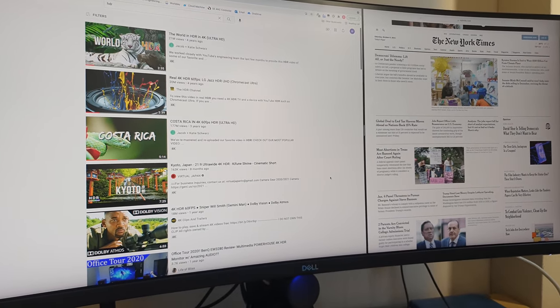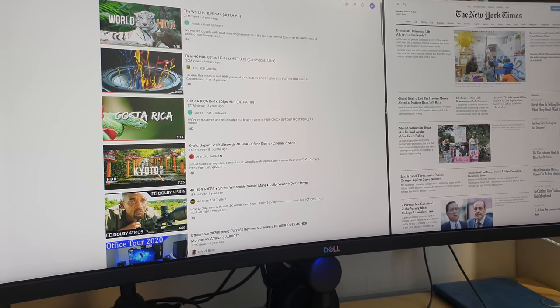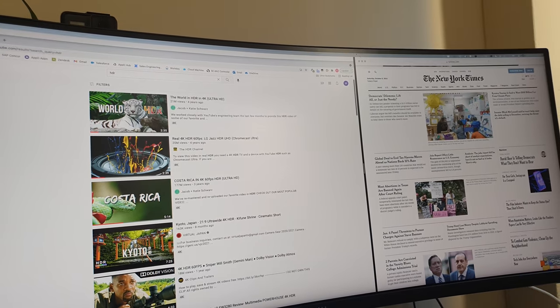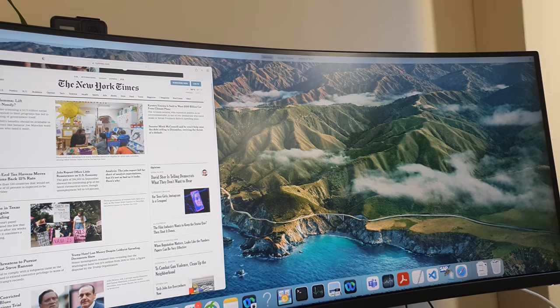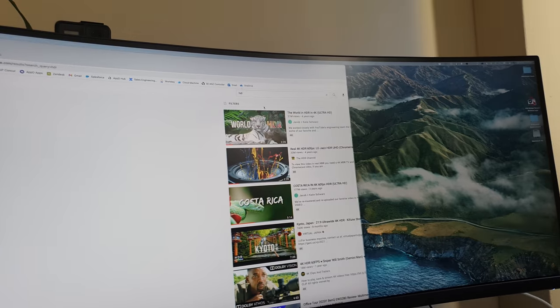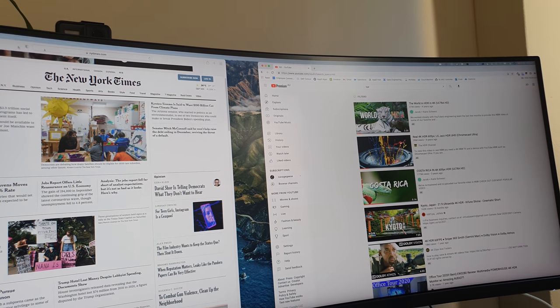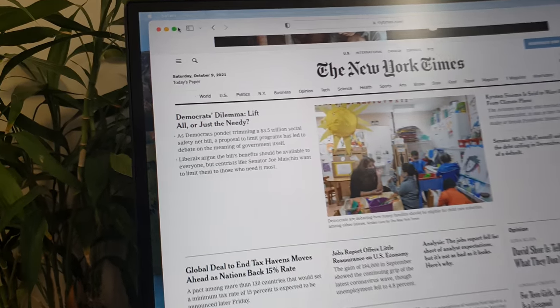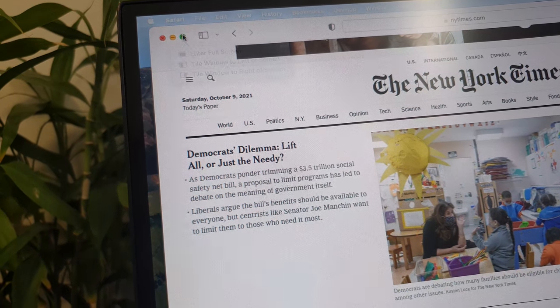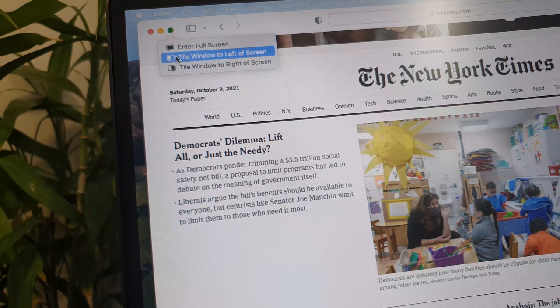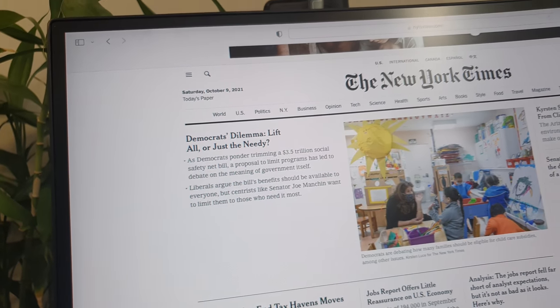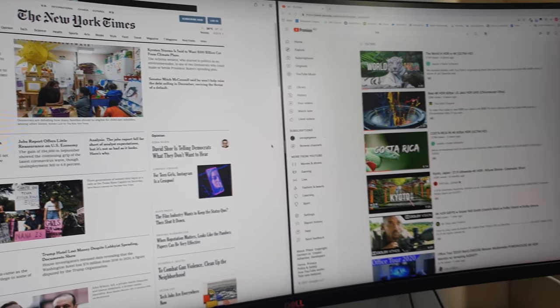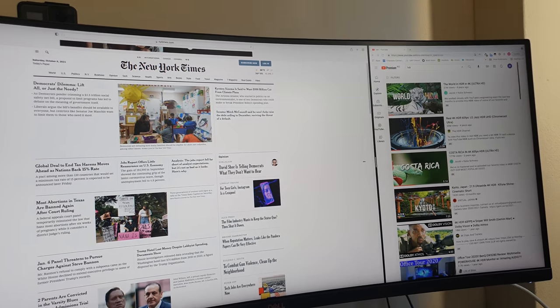As you can see here, I'm using the Mac window tiling. So basically what I've done there is I've got two browsers open, Chrome on this side and Safari on this side. And you can actually use the green button here, hold it down and then say okay I want to tile the window to the left of the screen and then tile this to the right of the screen.